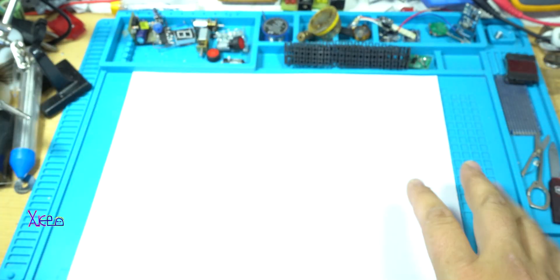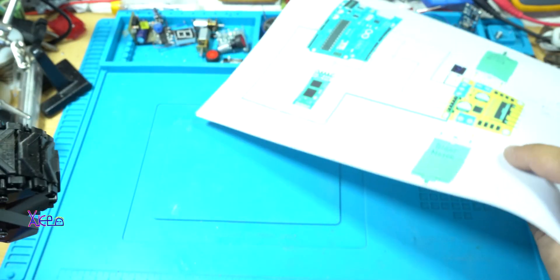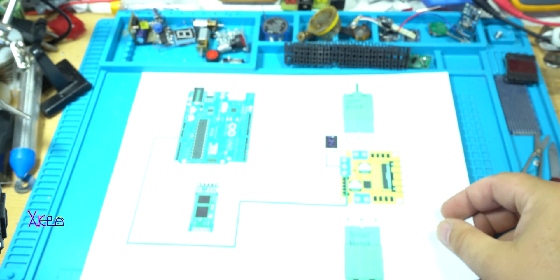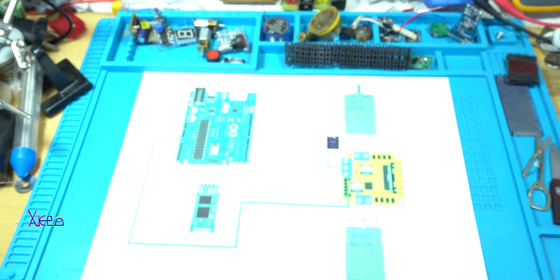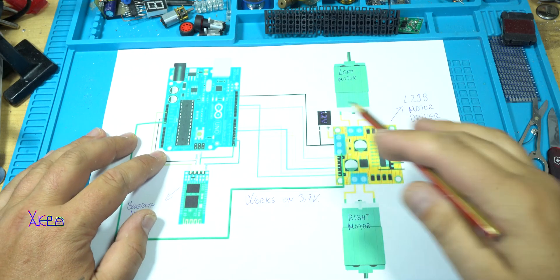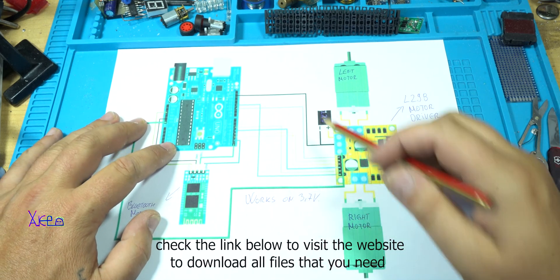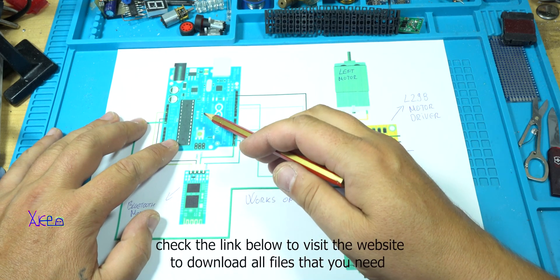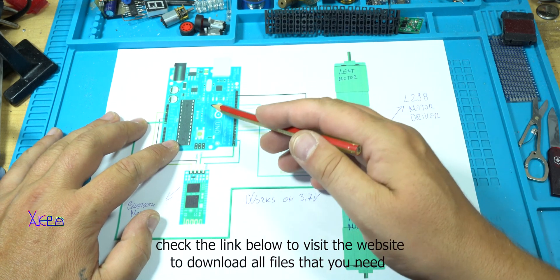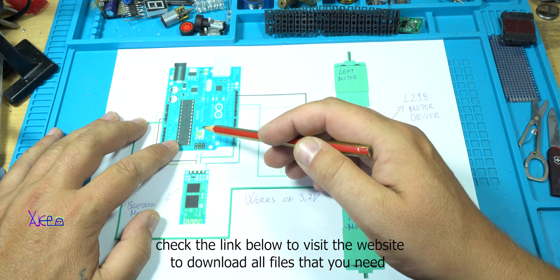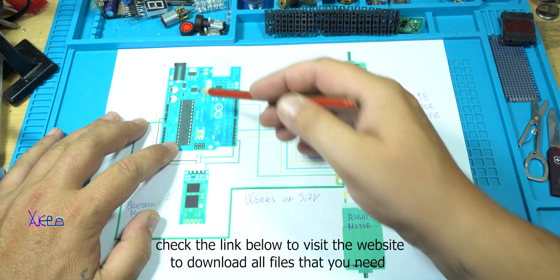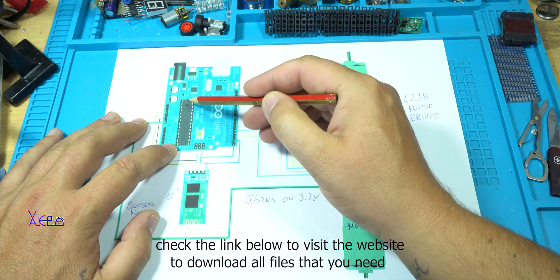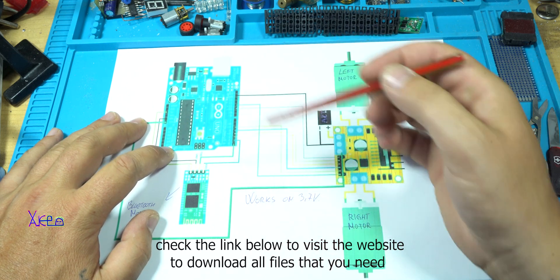Let me explain the circuit diagram. Here it is. The main part is the Arduino board. In my case I am using Arduino chip Atmega328P. This is the guy, just this one, not the whole board.